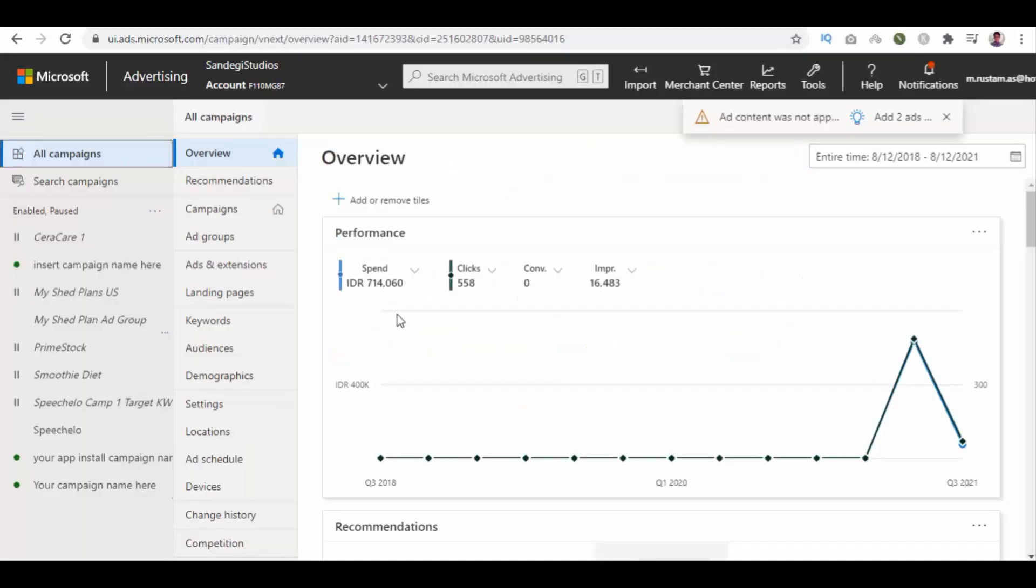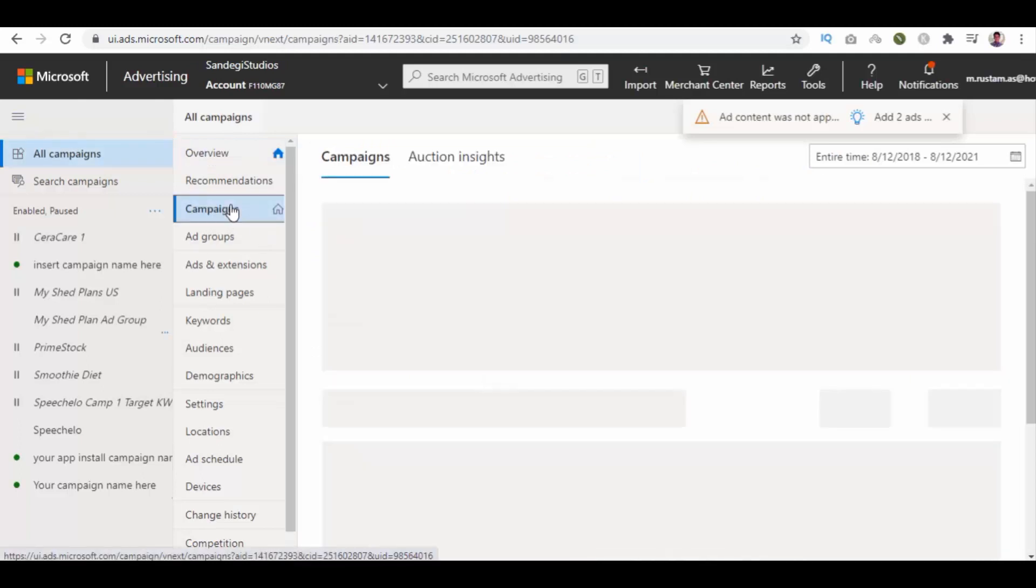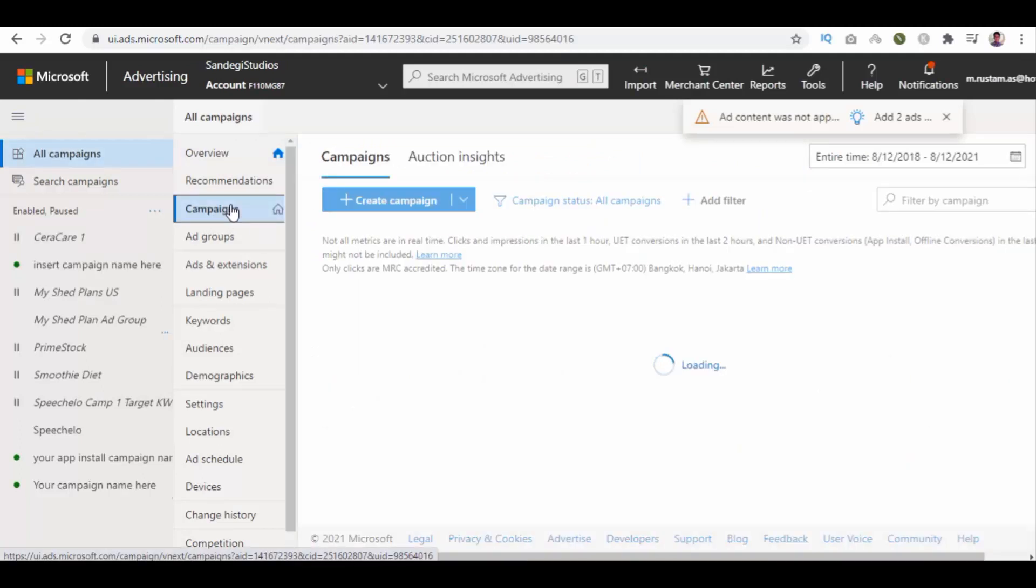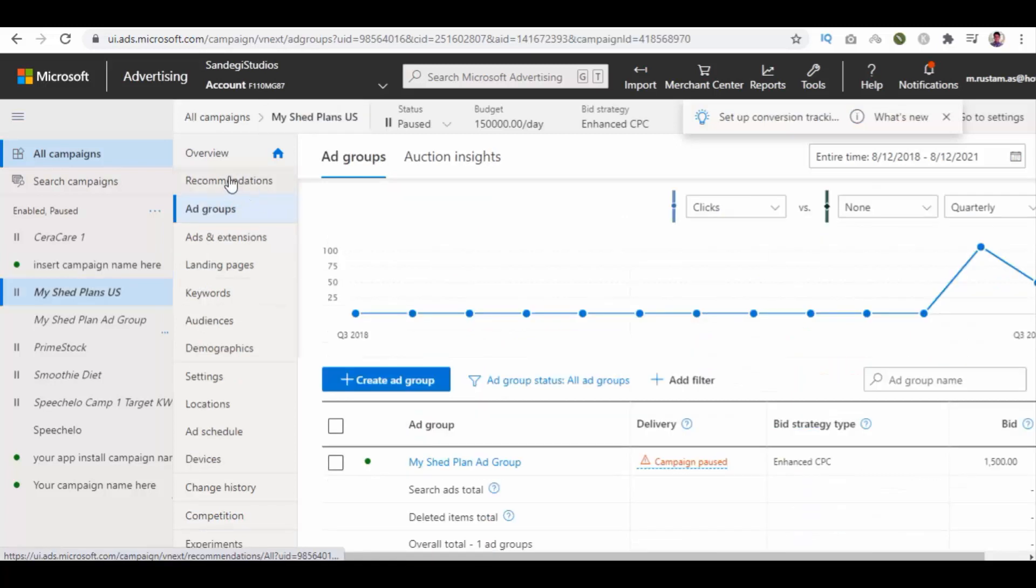From our Microsoft Ads dashboard, select all campaigns and then select campaigns. From here, select one campaign, then select recommendations.